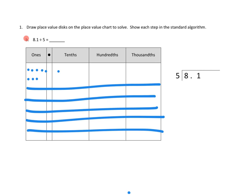Let's go ahead and do our biggest units first. We're going to look at our 1s — we have 8 ones to divide up into 5 groups. We can take 1 in each of those groups, and that means we cross out 5 ones. We do the exact same thing on our standard algorithm side: 8 ones divided into 5 equal groups, we put 1 in each group, using up 5 of our ones, leaving us with 3 ones remaining. That's exactly what we have on the place value chart — 3 ones left over.